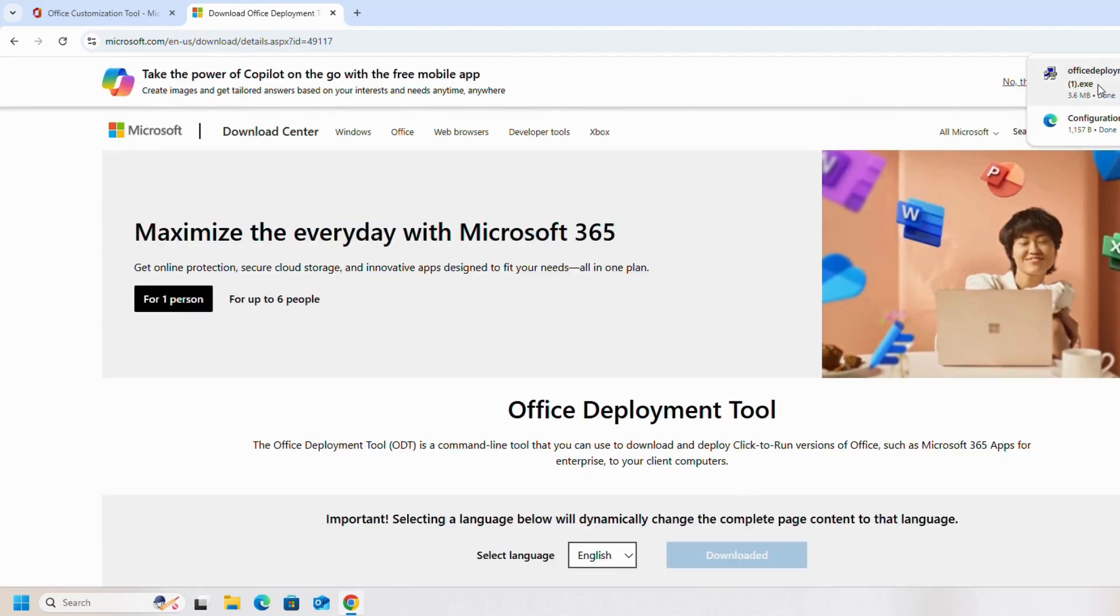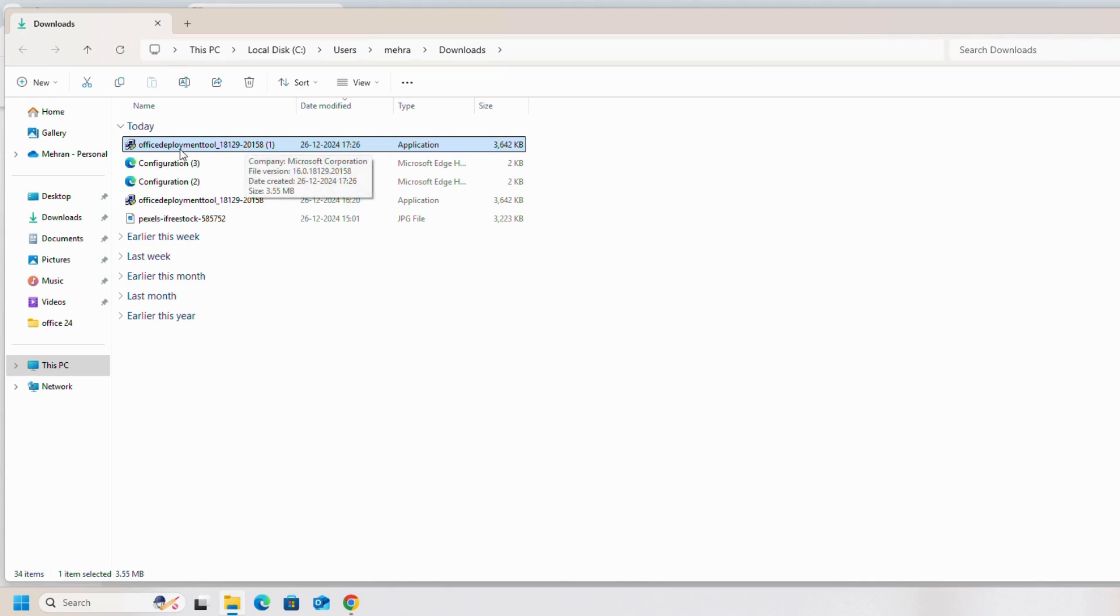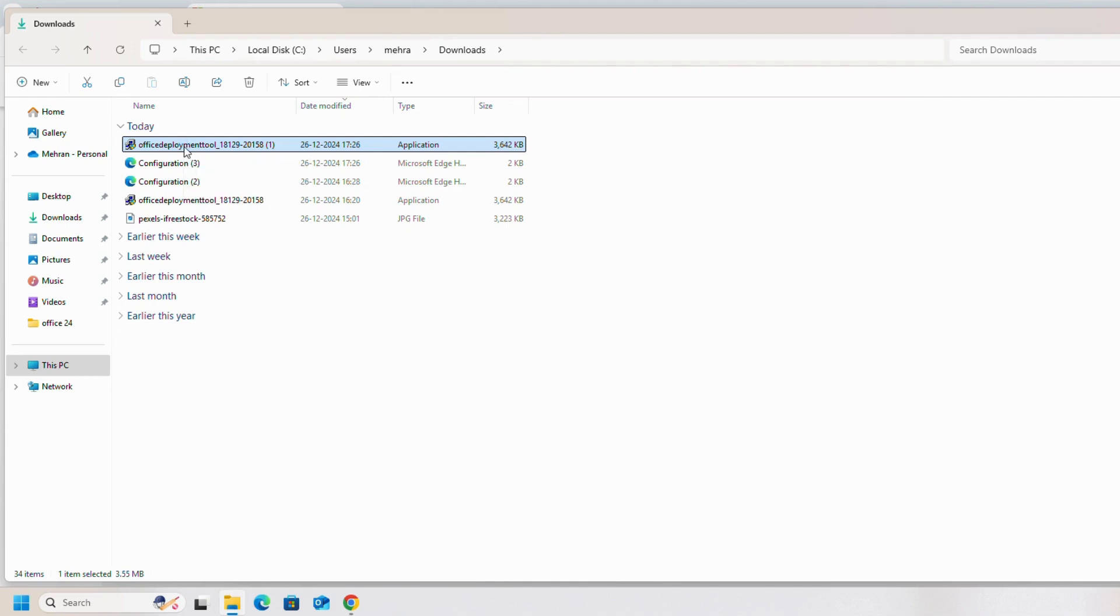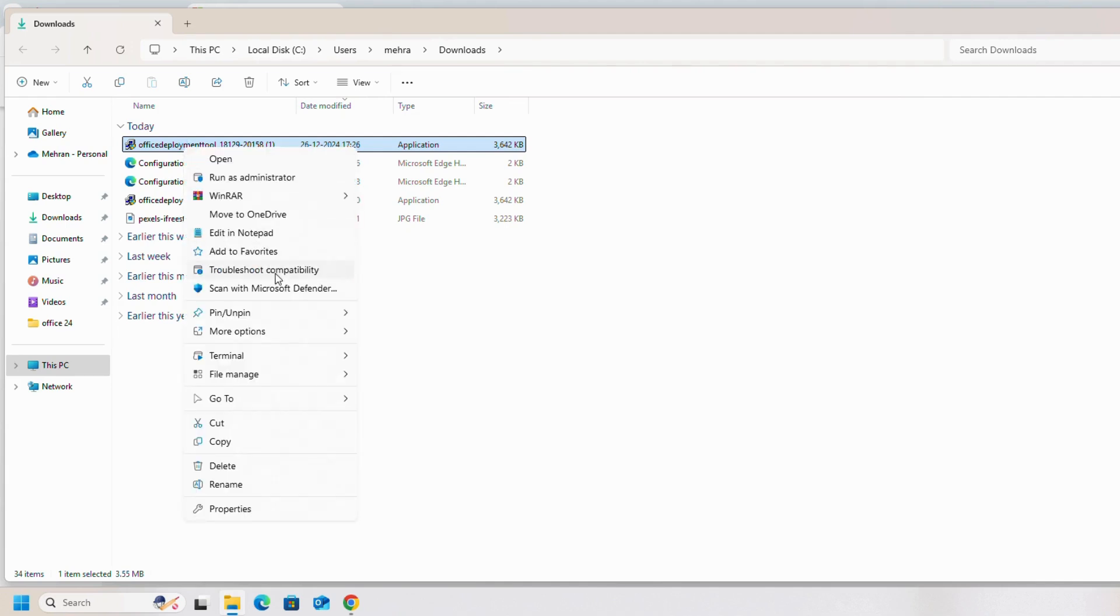As you can see, the file has downloaded successfully. We will open the folder. Both the files have downloaded successfully. We will right-click on Office Deployment Tool and we will run it as administrator.